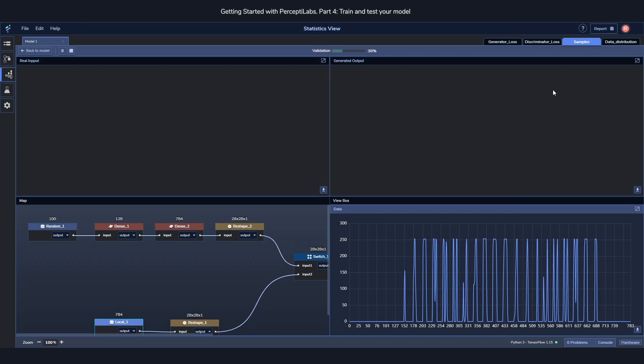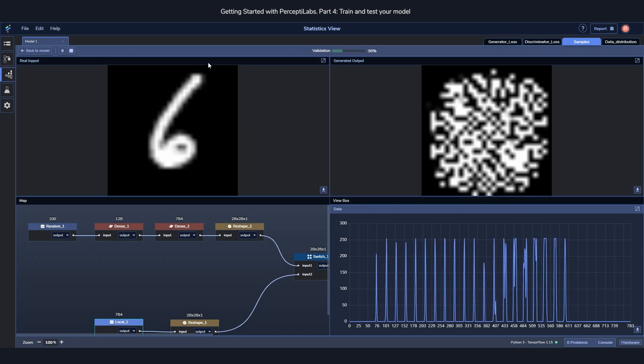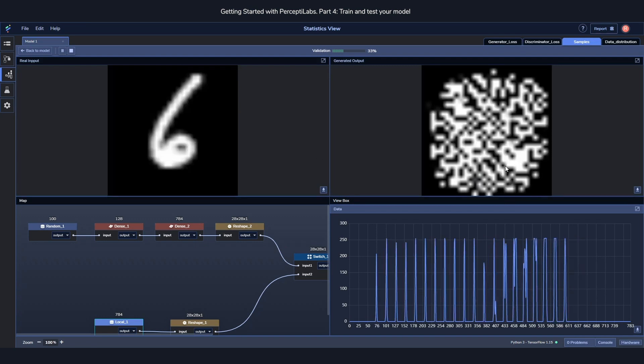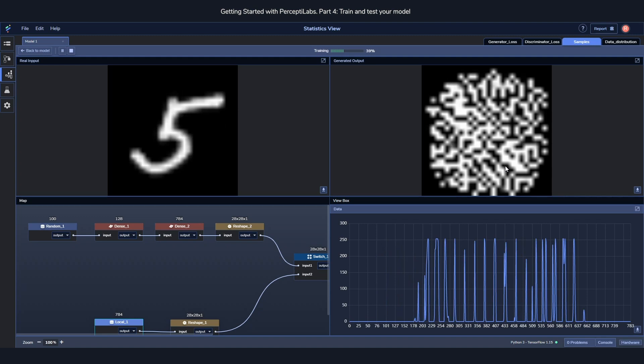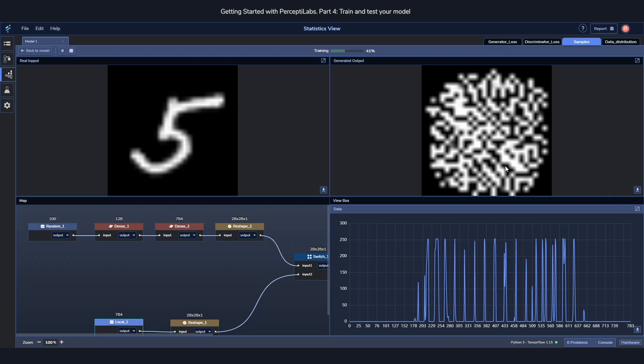We can see samples from the real input compared to the generated output. And if you remember from the workspace, the generated output was before only random noise. But now it's starting to take shape.